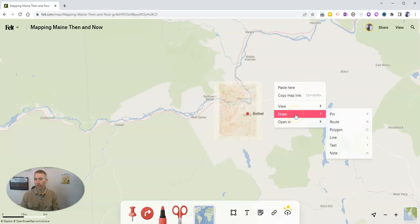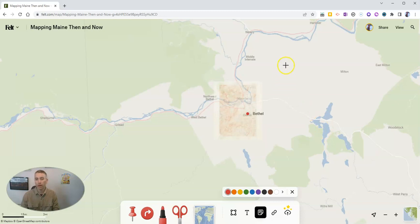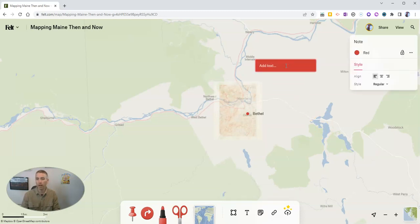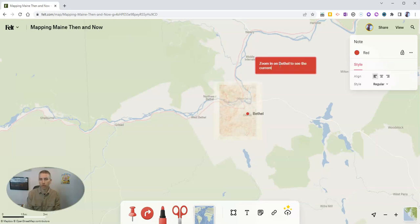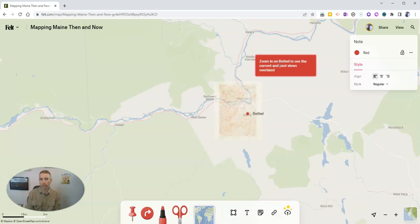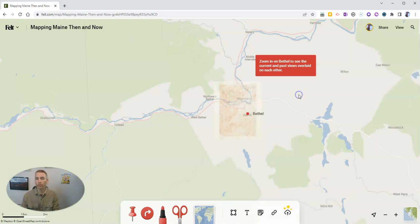What I want to show you right now is the ability to just right-click and then add a note to your map. So I'm now going to type in my note. As you can see, I'm using the red background color, but I can change that out to make it orange, green, or blue. I'm going to write a little note that says: zoom in on Bethel to see the current and past views overlaid on each other. And then I'm going to save that note.